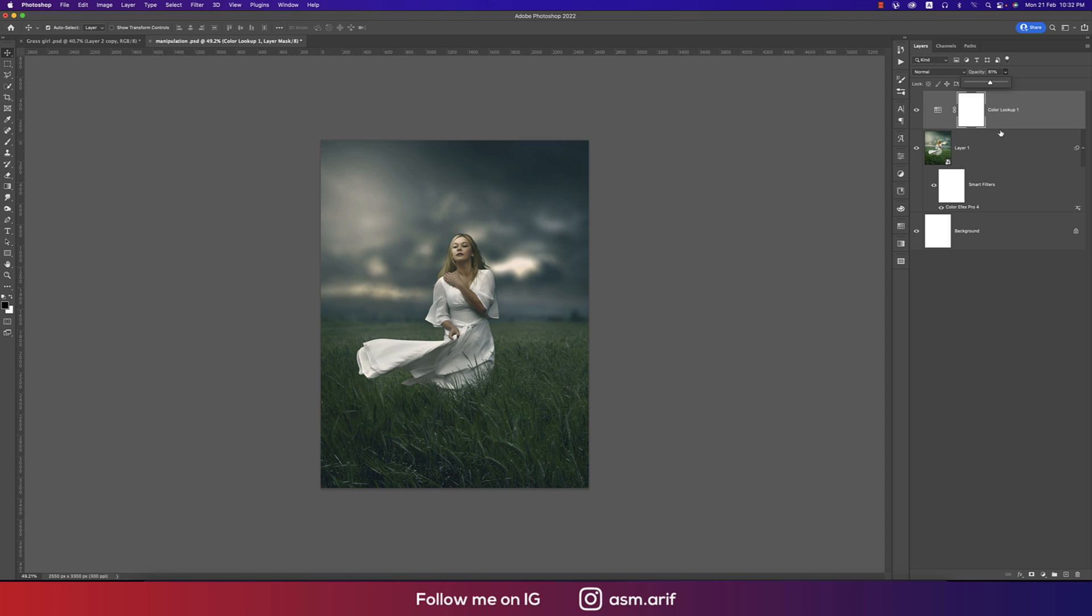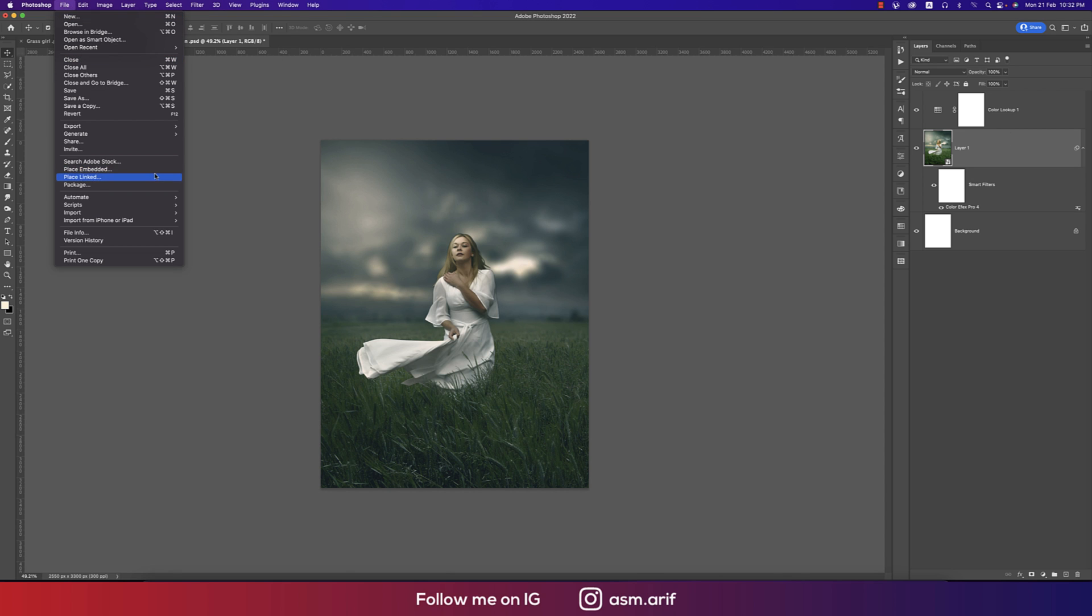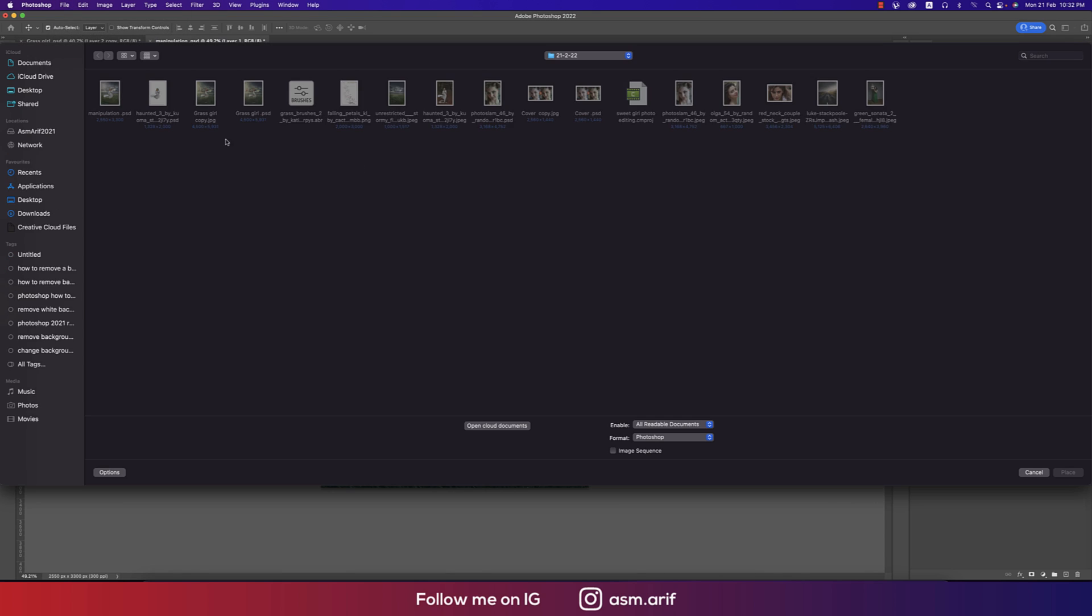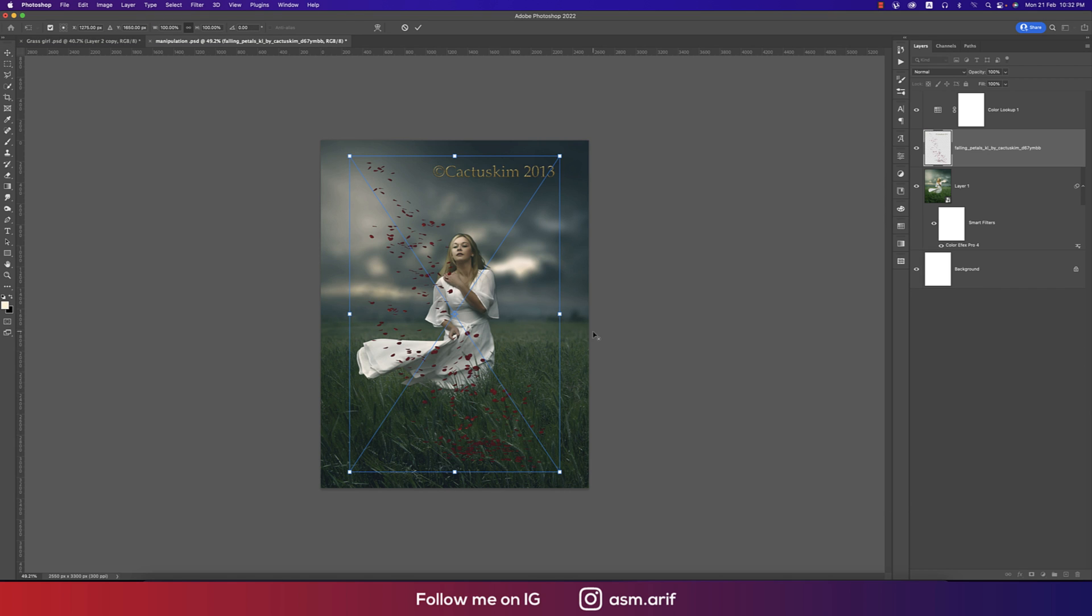That's good. Before that, I'll add the things which is the rose petal. Here I downloaded the PNG.